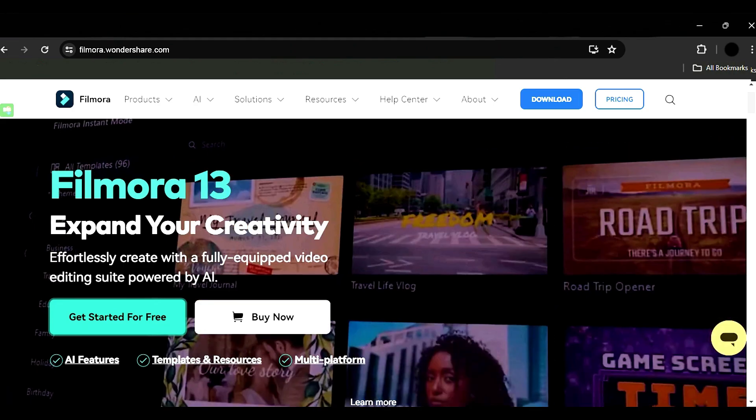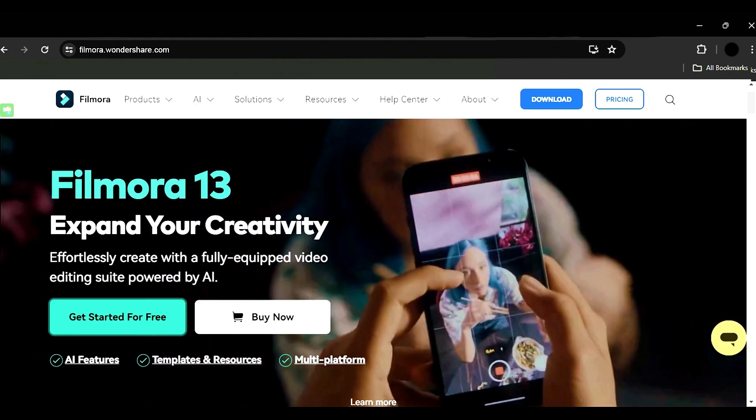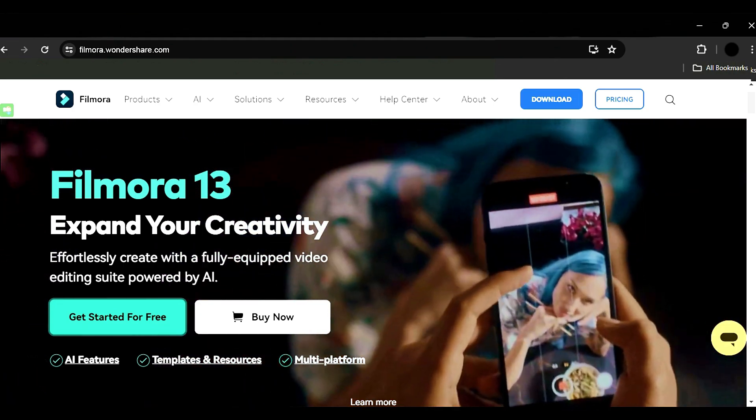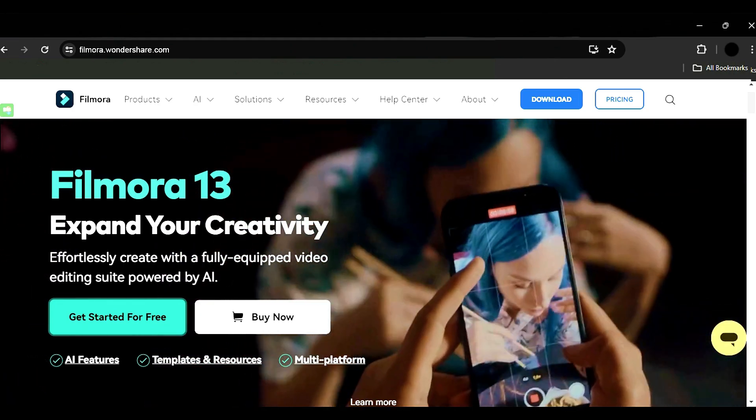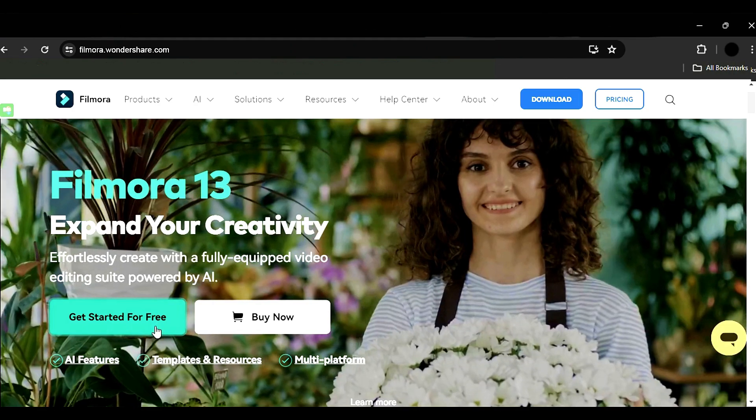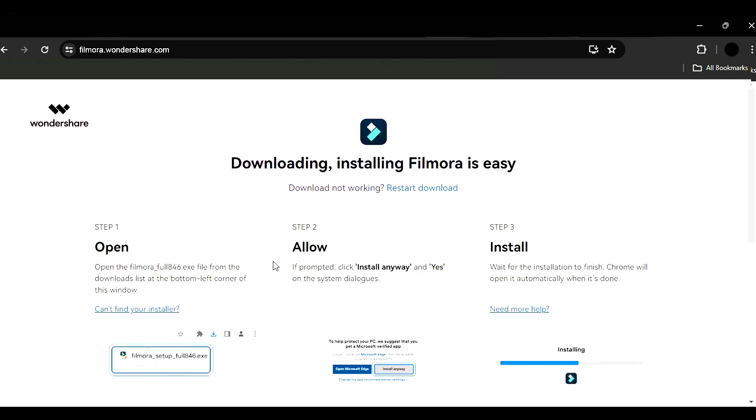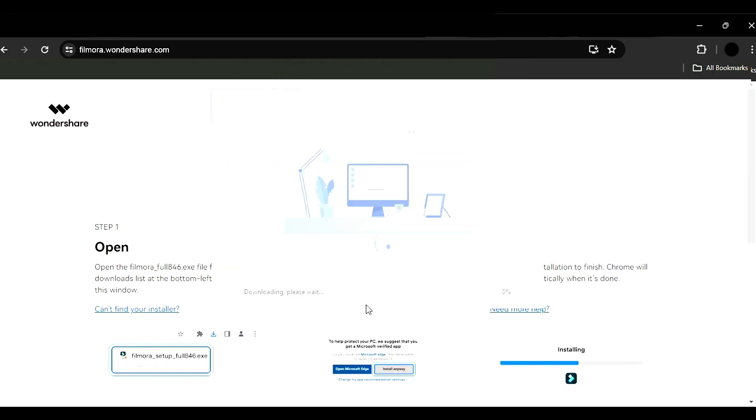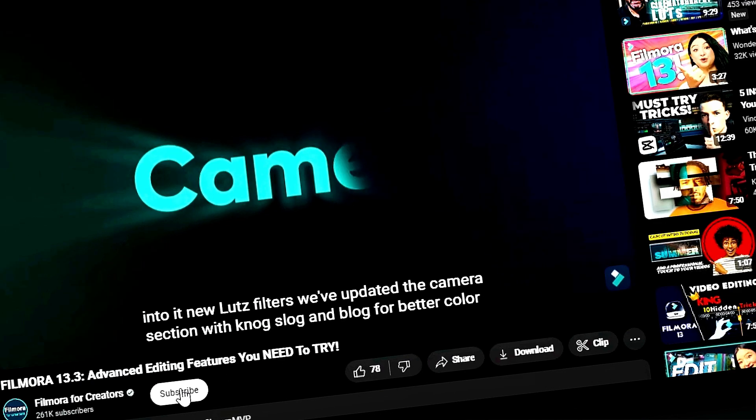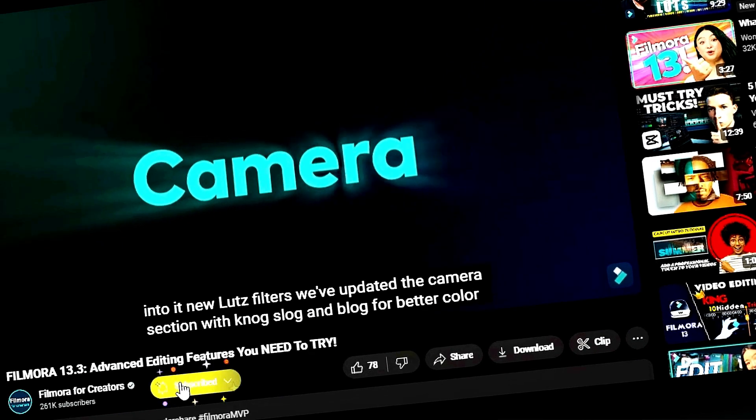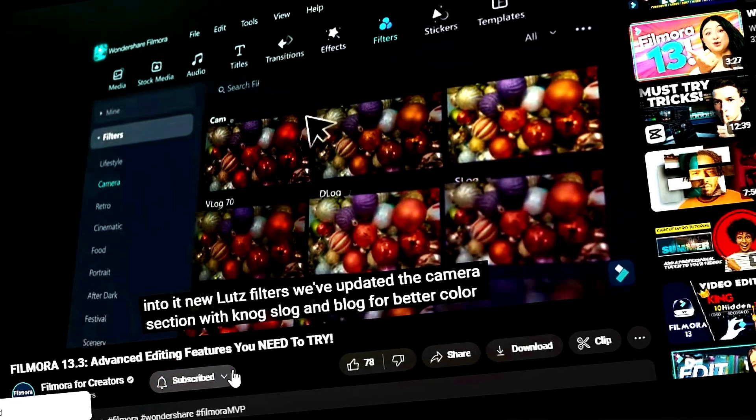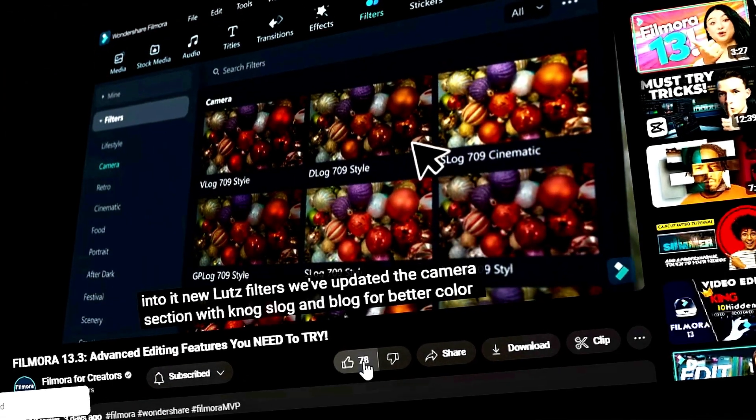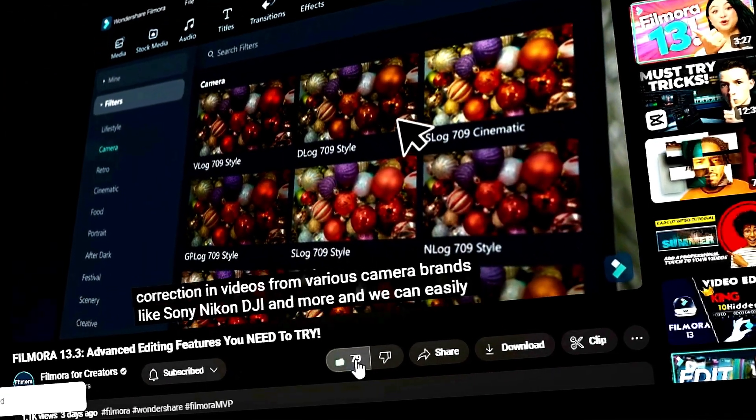Before we begin, if you haven't already installed Wondershare Filmora, please visit the official website and download the latest version. Then install it on your computer. Also, remember to subscribe to our channel and hit the bell icon so you never miss any of our upcoming videos.